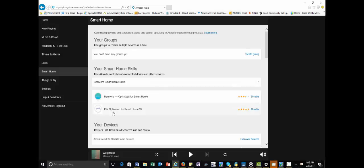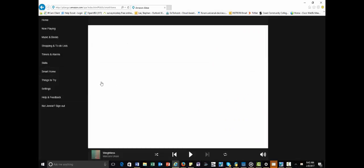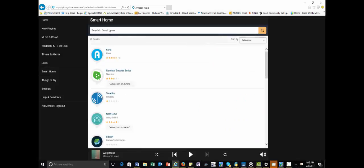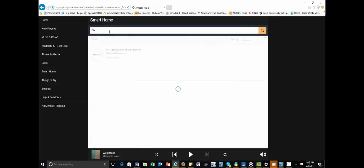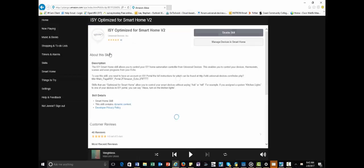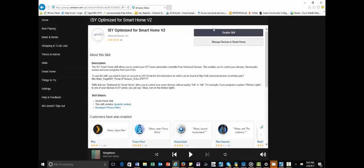And if you need to find that skill, right here where it says get more skills, and you would simply just type in ISY, hit enter. It's going to be right here. You're going to click on it, and then it's going to ask you to log in. And you're going to enable the skill. Mine says disable because it's already enabled. But you'll enable it by logging into the new account you just created on the portal.